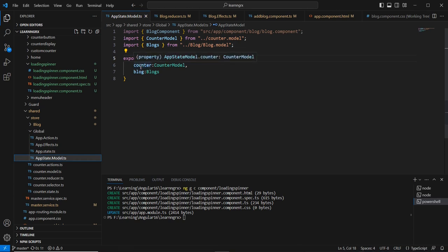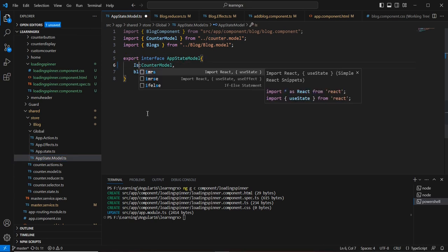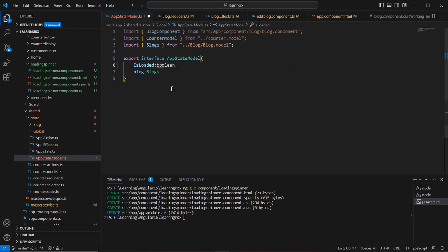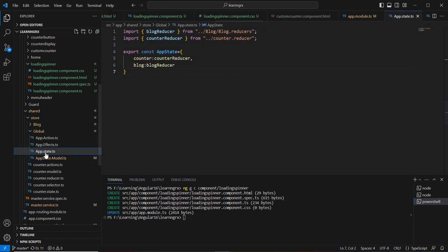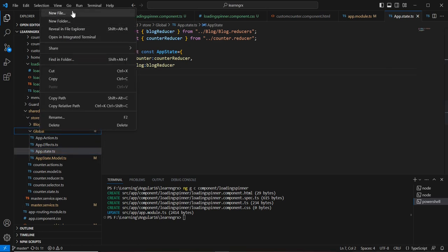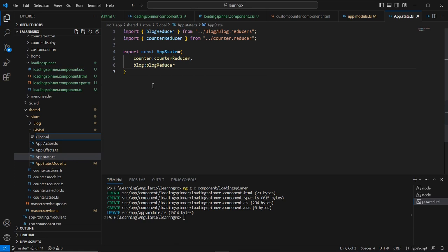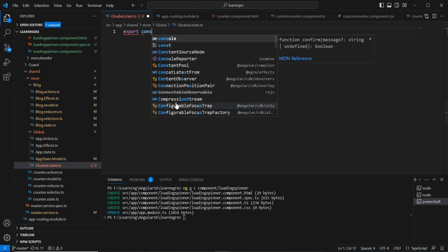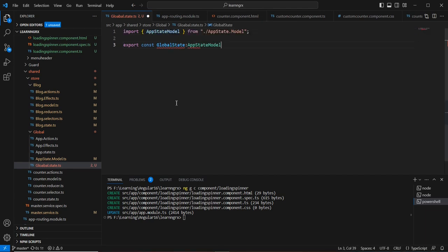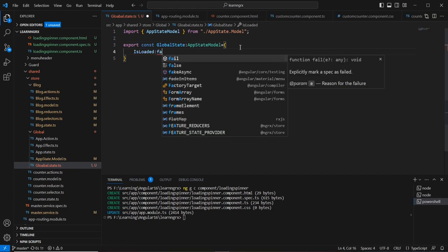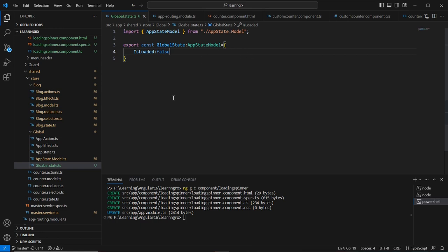I've already created a global folder. In the AppState model, instead of counter and blog, I'll use just 'isLoaded' as a boolean and remove all other items. Next I'll create a new file called 'global.state' and export 'globalState' with AppStateModel — setting isLoaded to false.